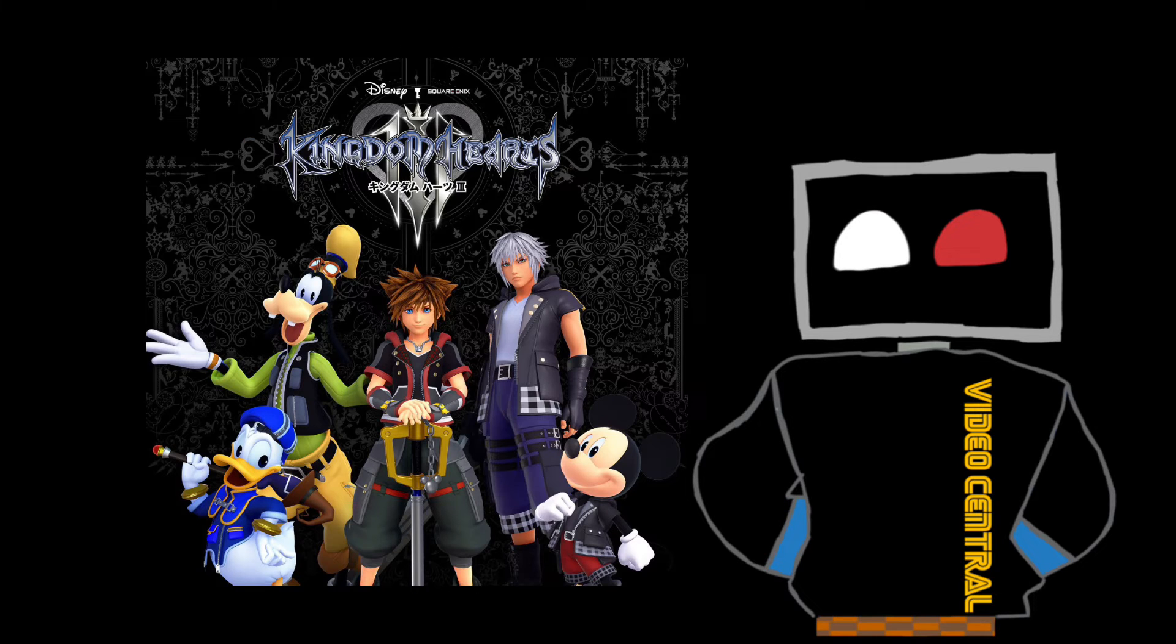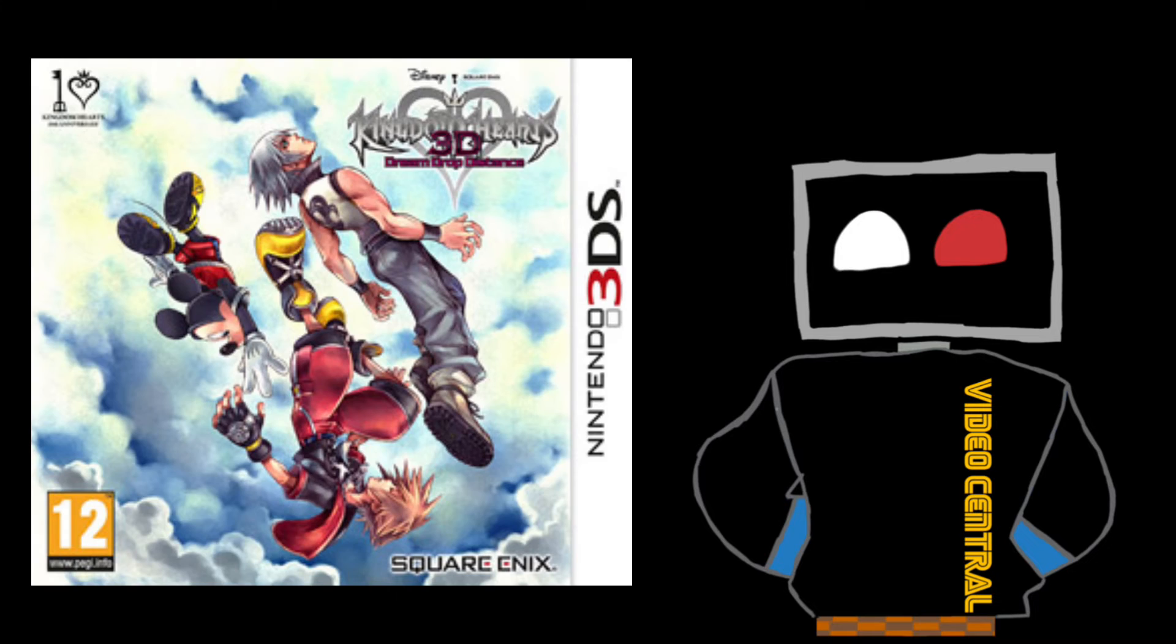I have played some of Kingdom Hearts 2, I believe, whatever version is available for the PS2. I have played some of it, never finished it, but did have fun. I also did play Dream Drop Distance as well.